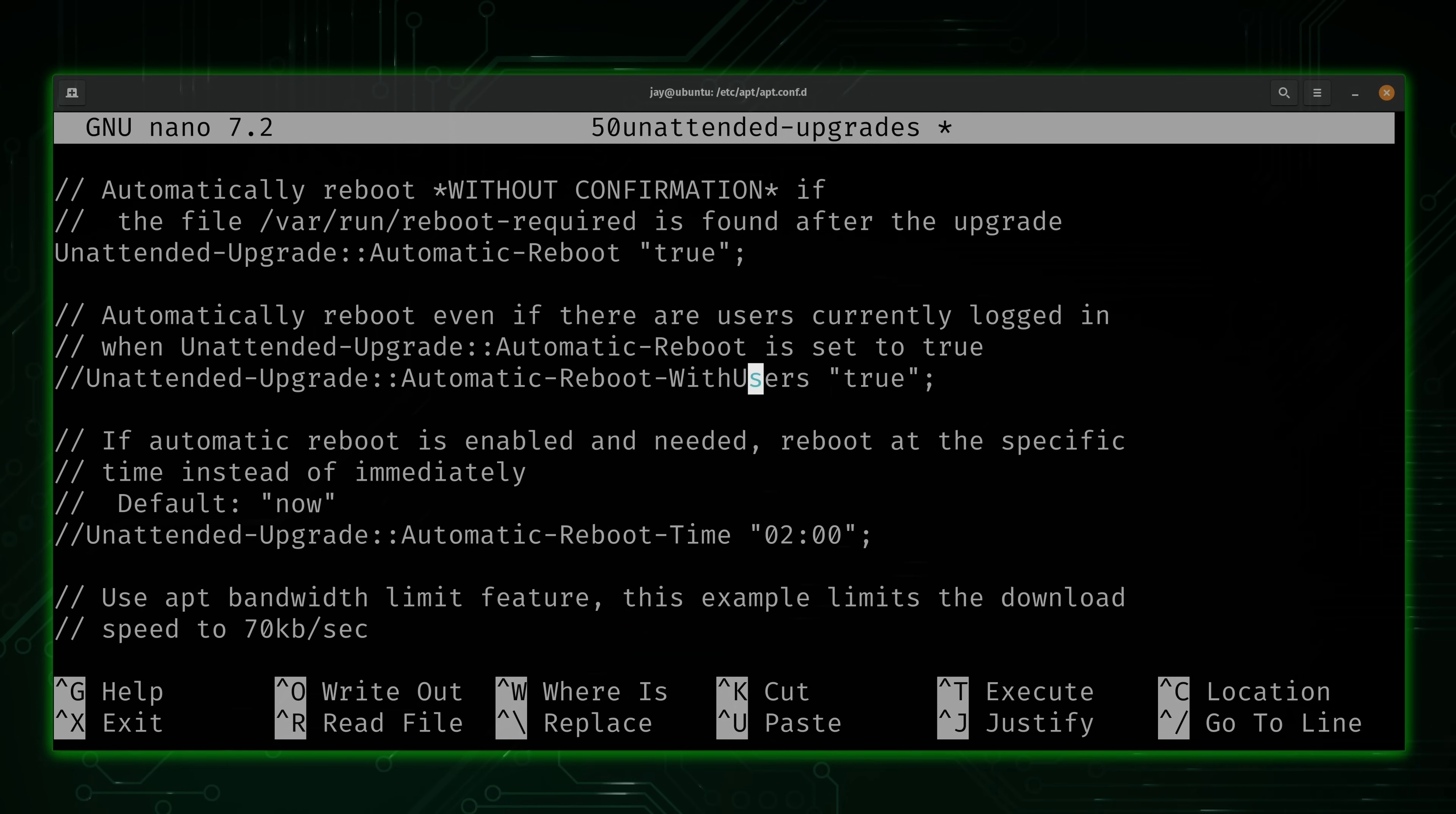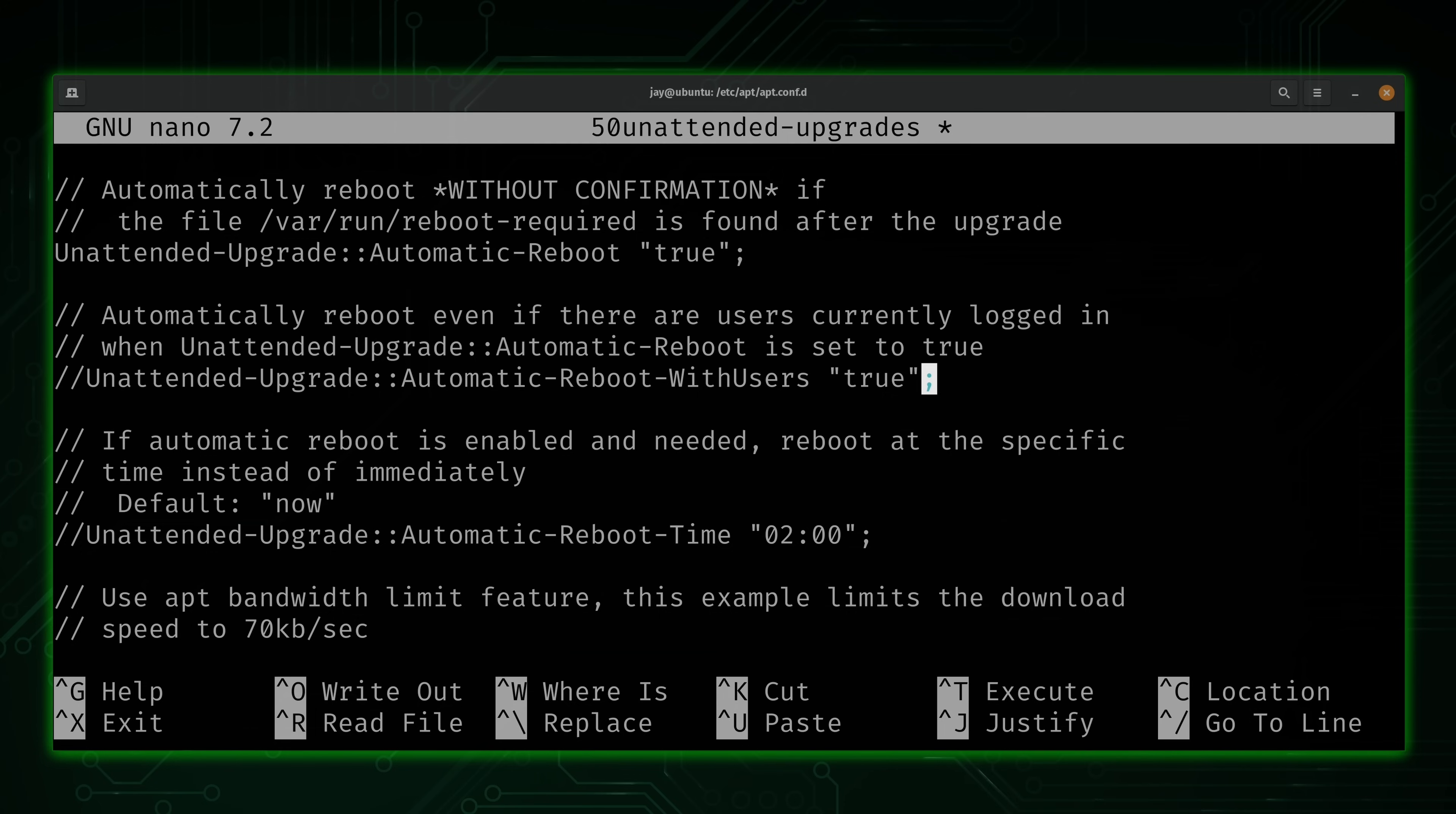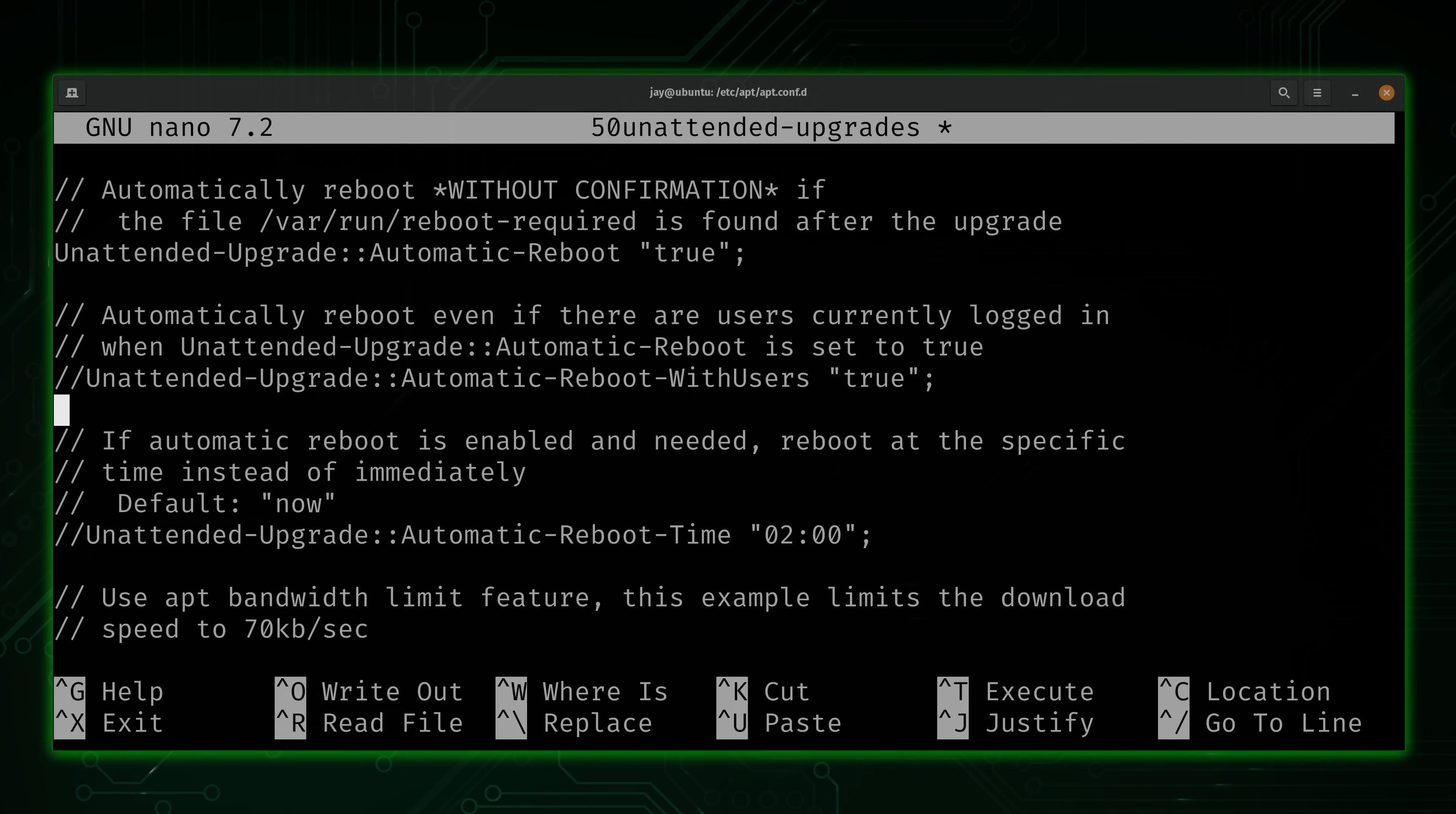Now continuing on, we have this option right here. And what this does is configure what happens when an unattended upgrade requires a reboot and people are logged in. Now you can disable this if you want, but I like to keep this enabled because, you know what, sometimes users keep their sessions open forever. So I definitely don't want to create a situation where a server never gets updated because no one logs out.